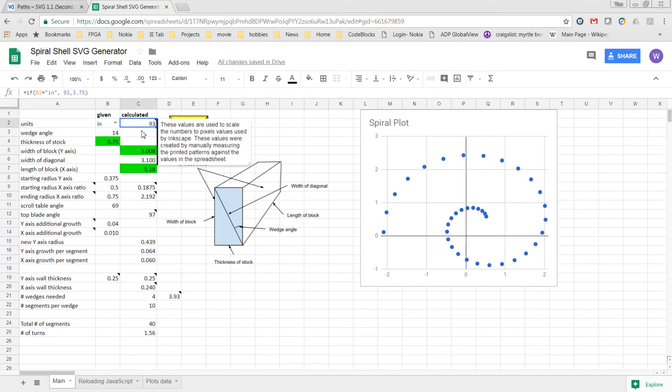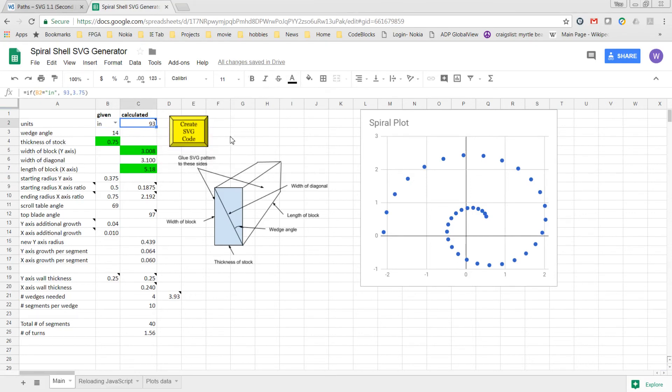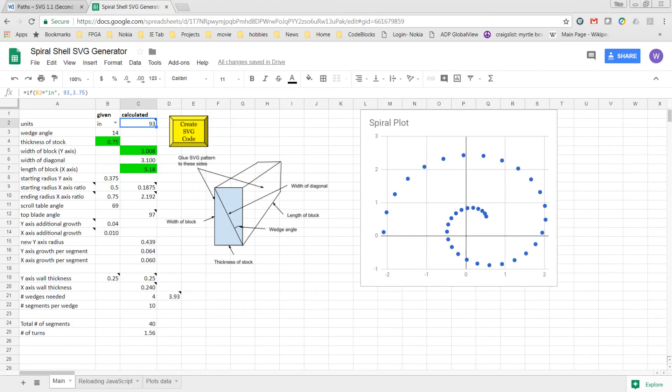Changes to this multiplier value, which is used as a scaling factor by the JavaScript behind the Create SVG code button. And I came up with these values by printing a design that was created from the spreadsheet and then measuring the x- and y-axis of the box, the pattern that was created, and comparing it to the length of the block and width of the block fields here in the spreadsheet.